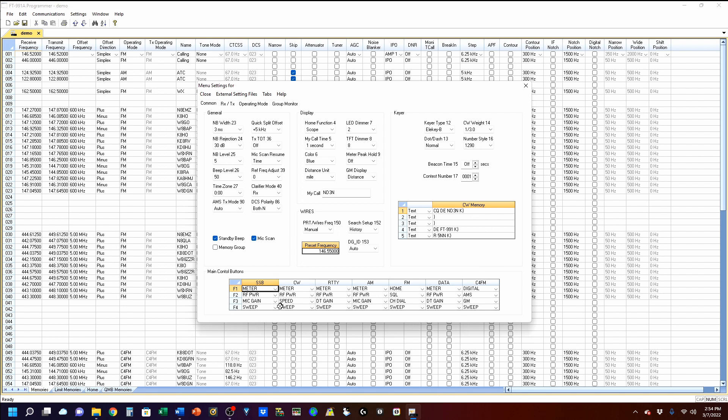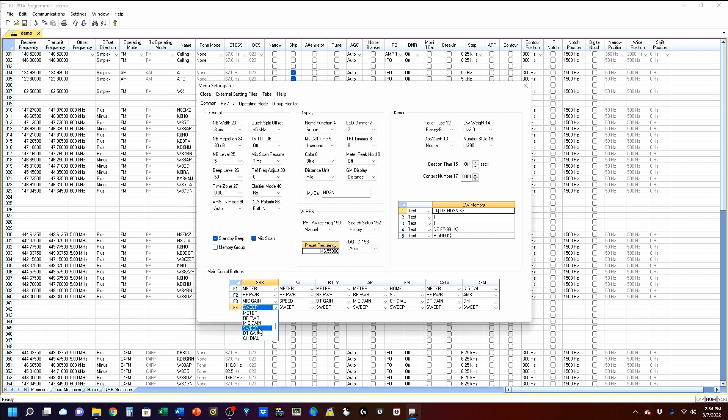Now, under SSB, these are your primary functions, which are on the bottom row that I just showed you. And we're going to change sweep to monitor. And you just dial through. There is monitor.